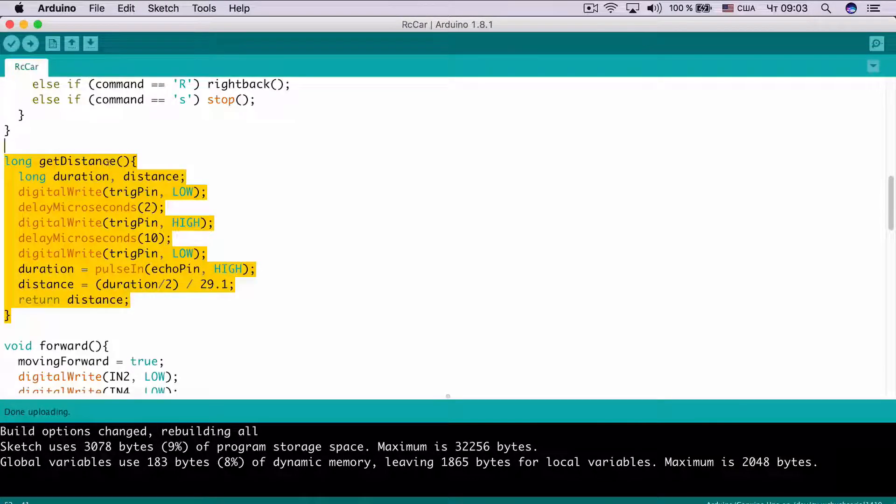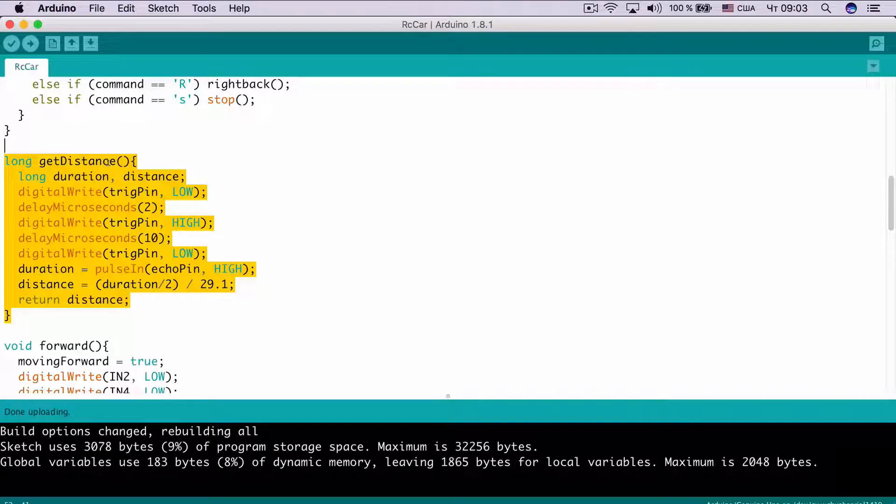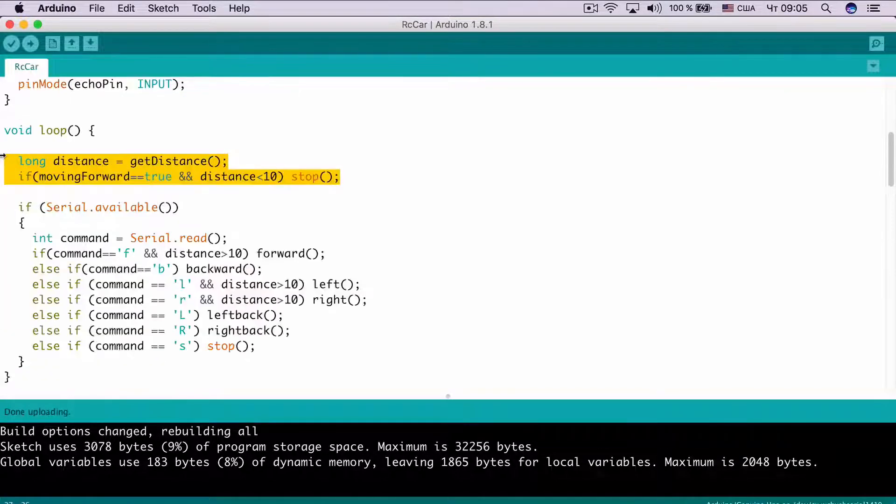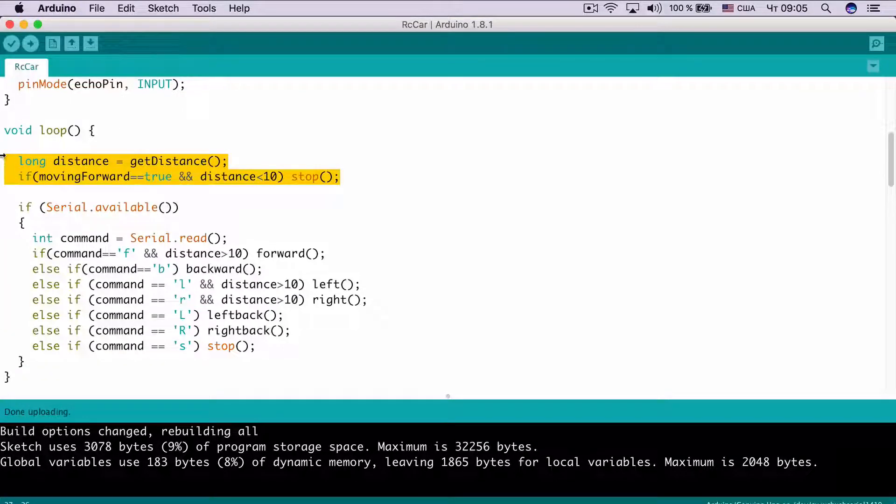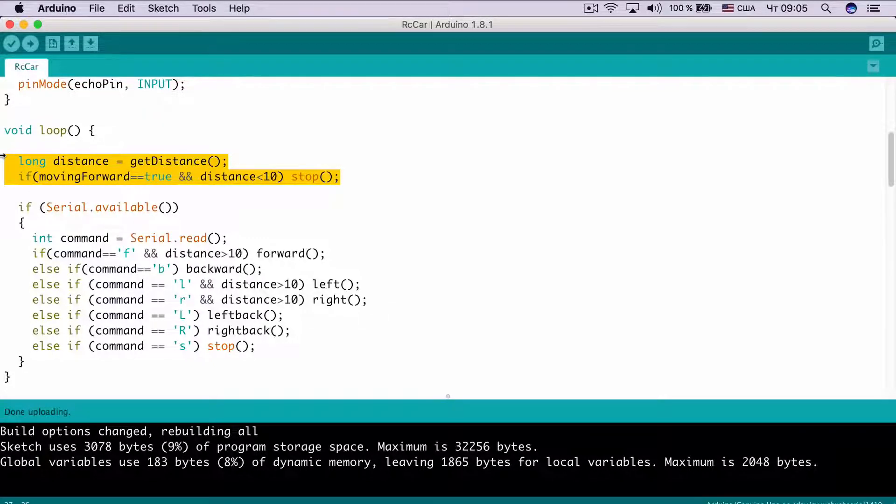This method calculates distance between HC-SR04 module and another object. Here, we get distance and after that, we check if car is moving forward and distance is less than 10 centimeters, we stop the car.